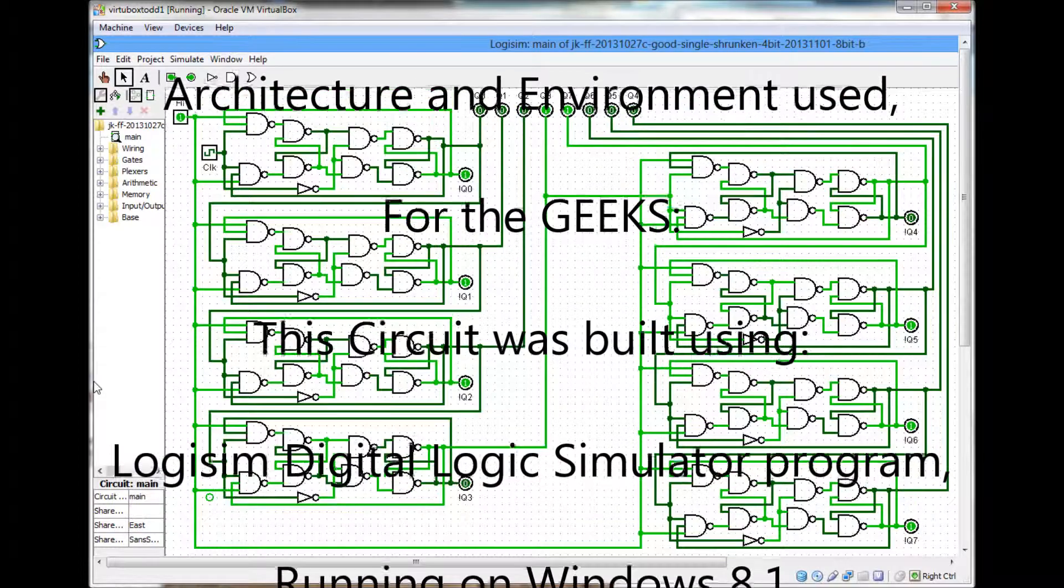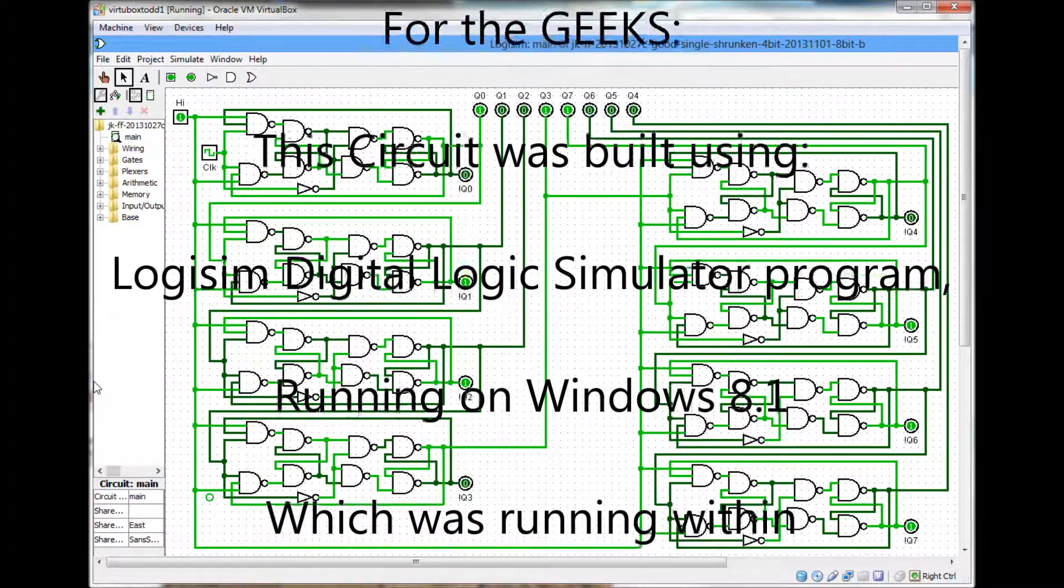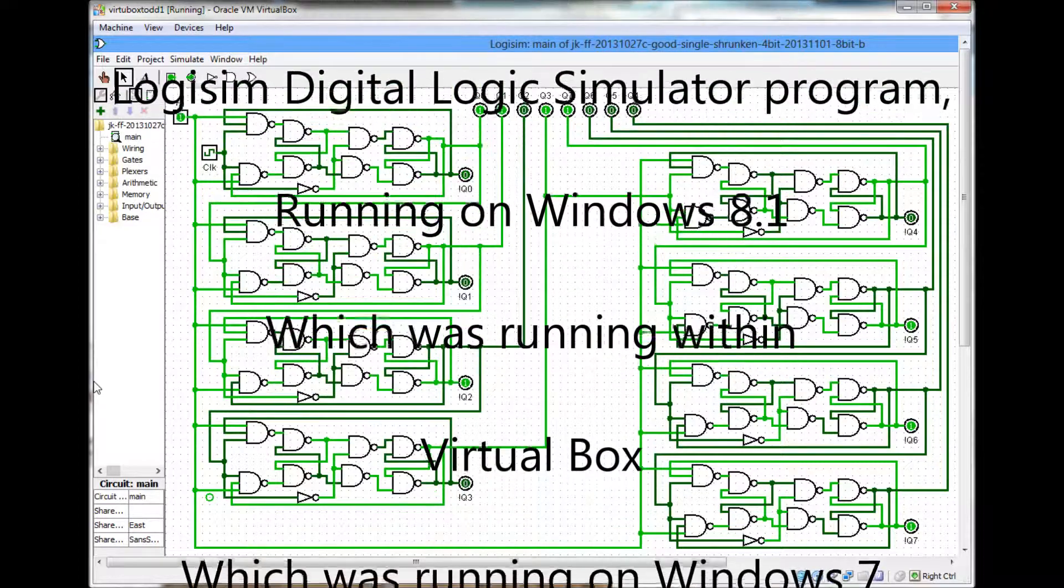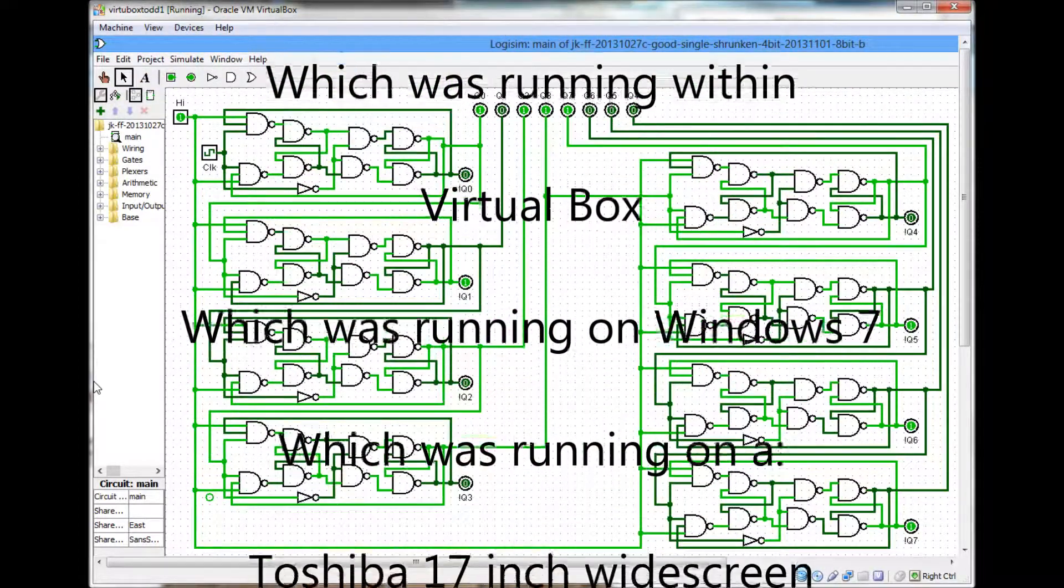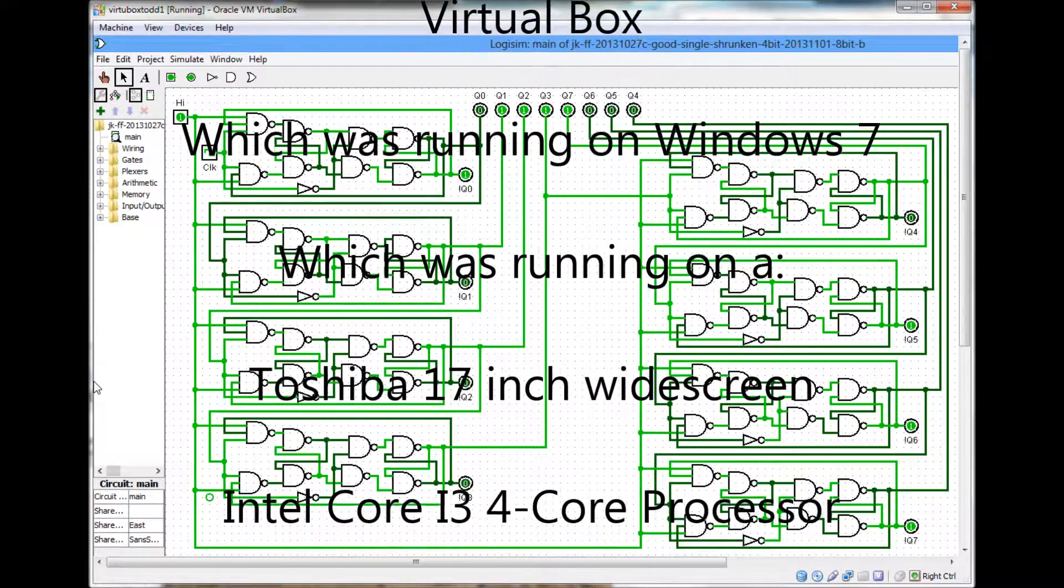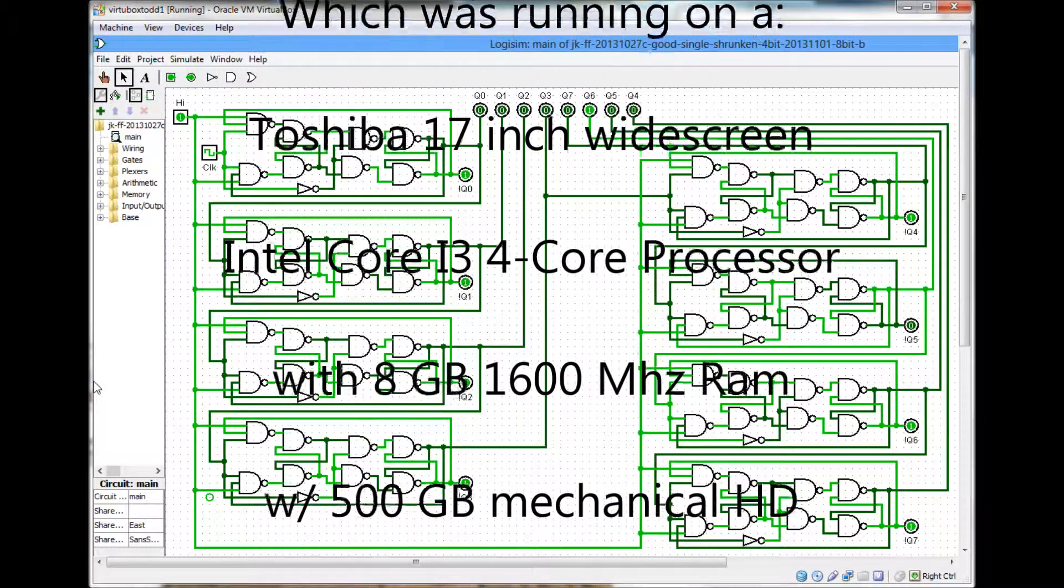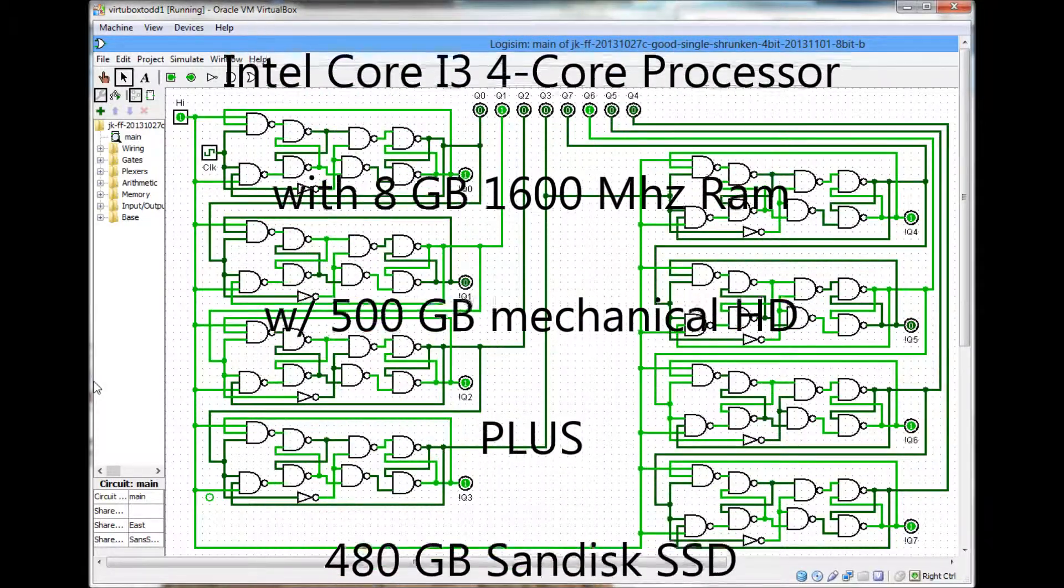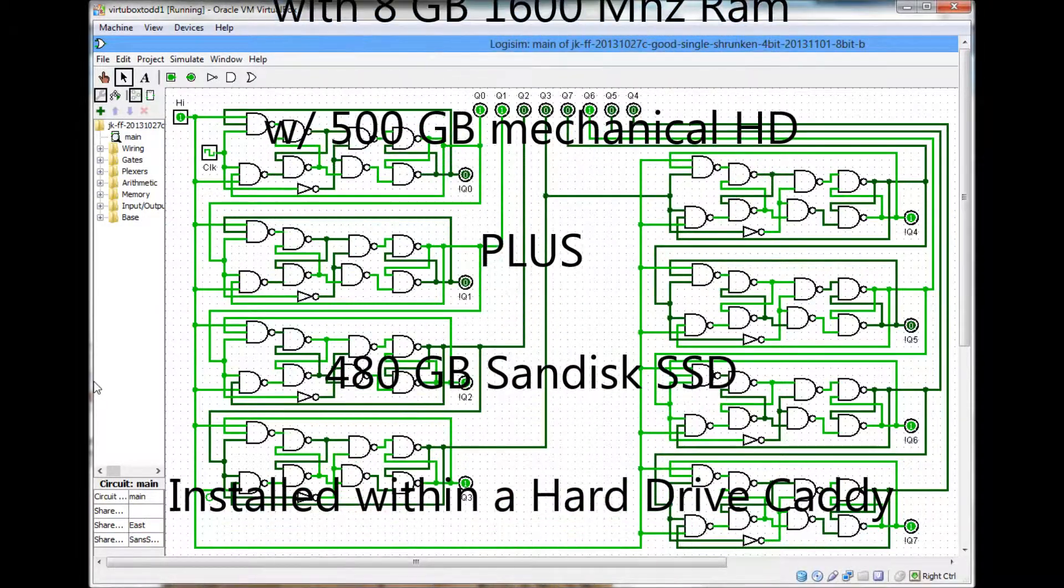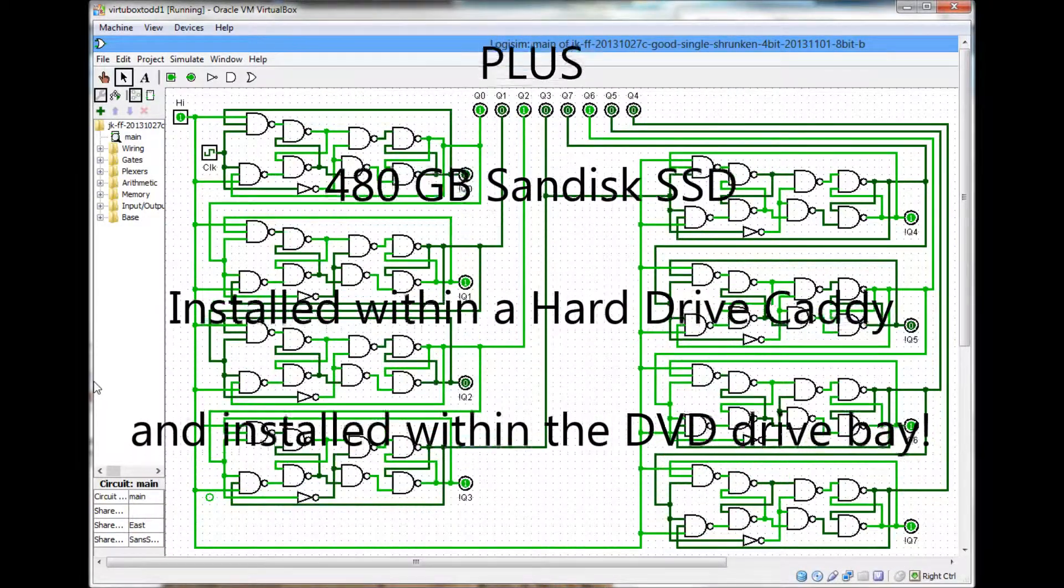The cool part is I could not get the Logisim program to work directly on my Windows 7 laptop. So I installed VirtualBox and installed Windows 8.1 that you get free from DreamSpark if you're a college student. DreamSpark is a Microsoft store for college students.